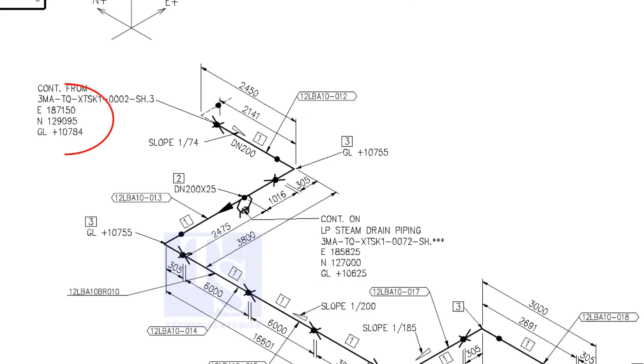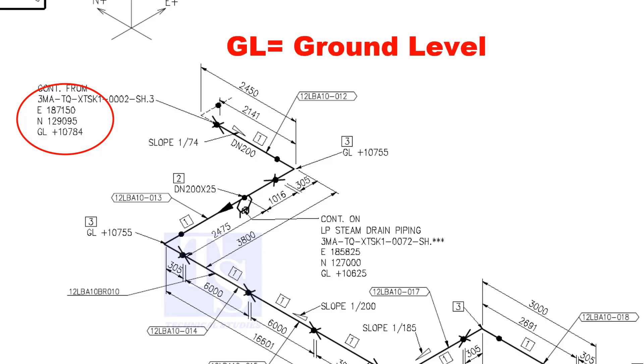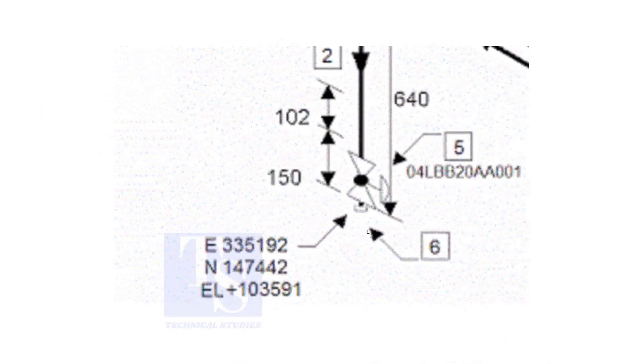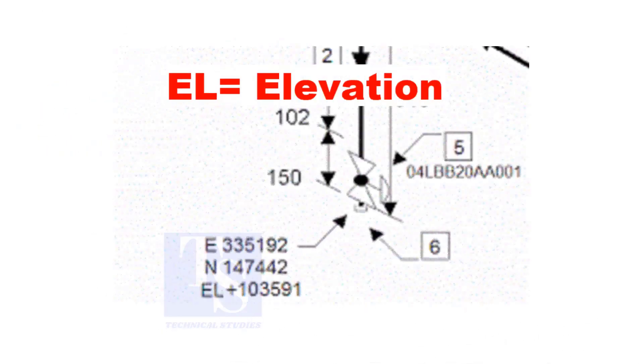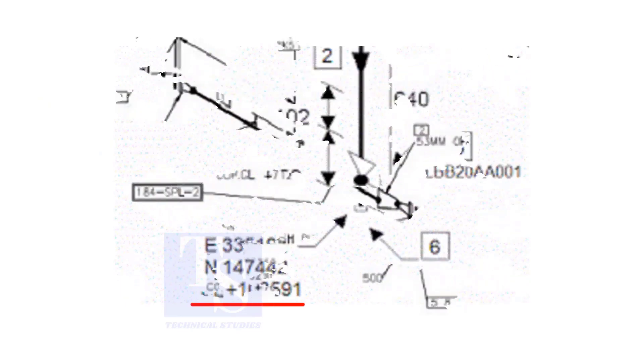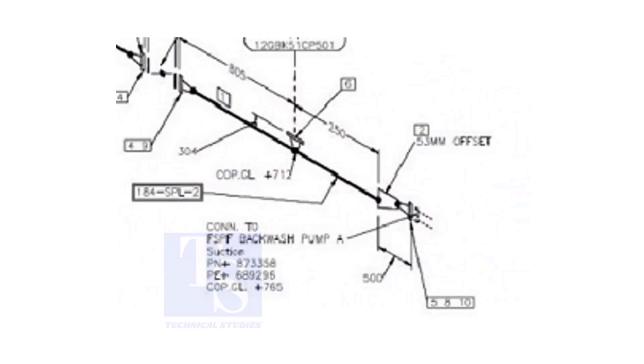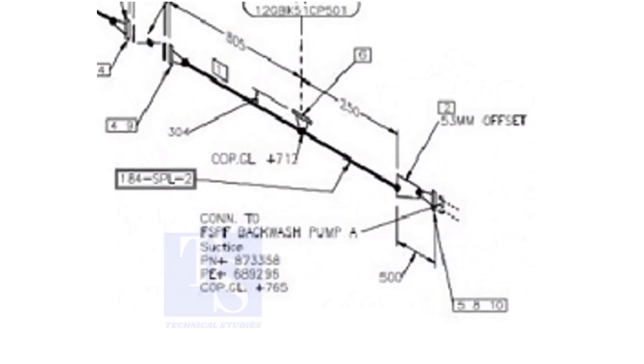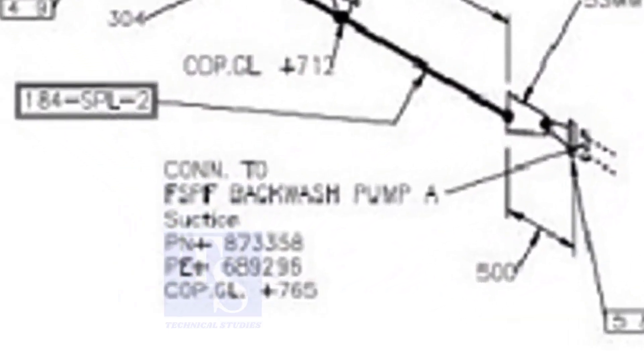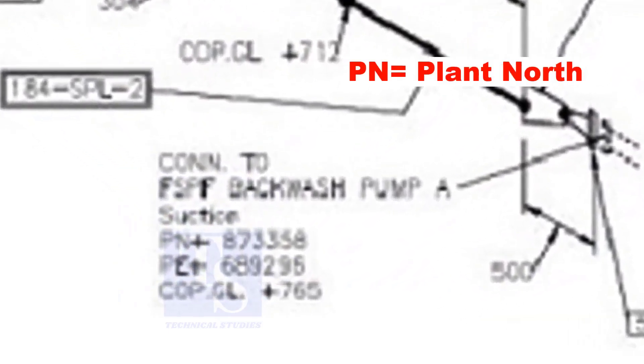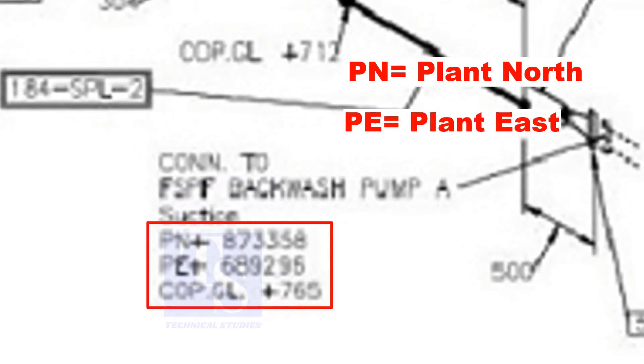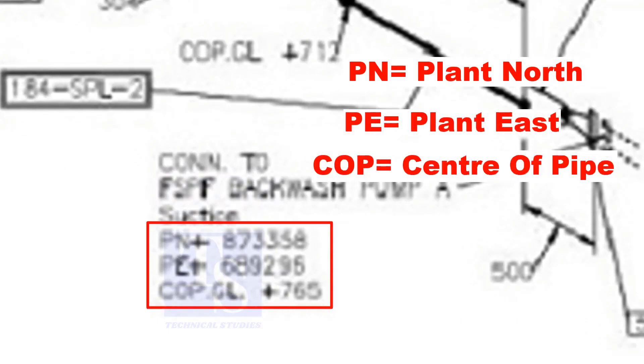See the starting elevation of the piping. E stands for east direction, and N stands for north. What is GL? GL is ground level. In some drawings, you will see EL. EL stands for elevation. And sometimes PN, PE, COP, etc. are given.